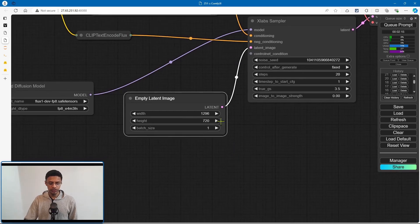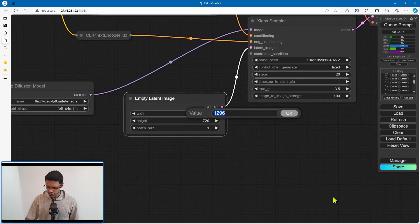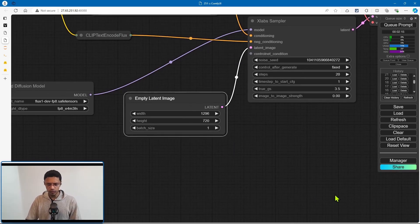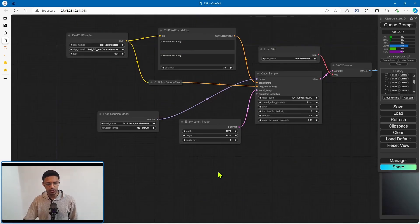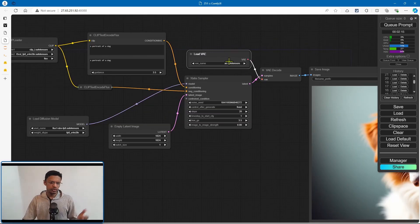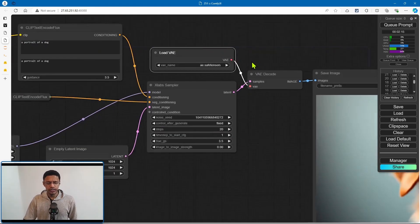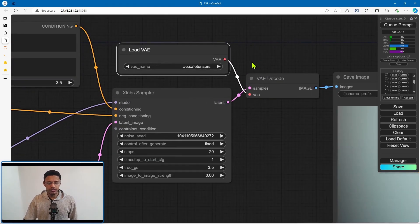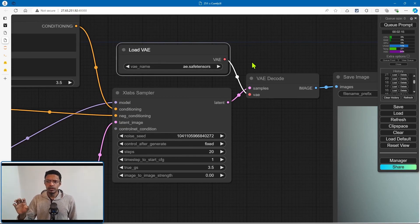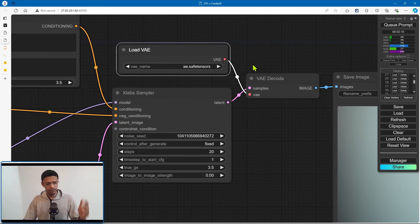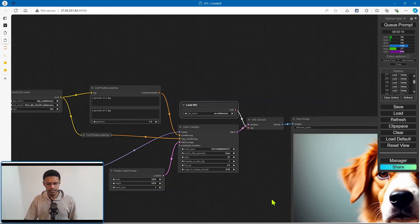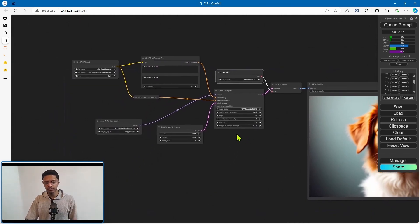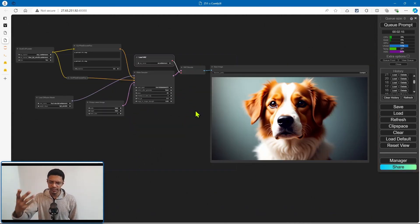For the resolution, you can go 1024x1024 to get the best result. Make sure you have the VAE — that's going to be the ae.safetensors or SFT if you have the previous version.